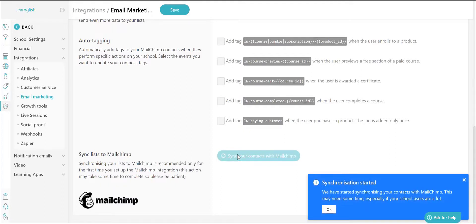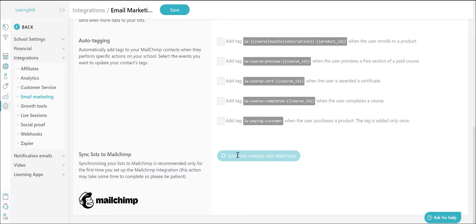Once you have completed the process, make sure you click the Save button on the top bar of the page.